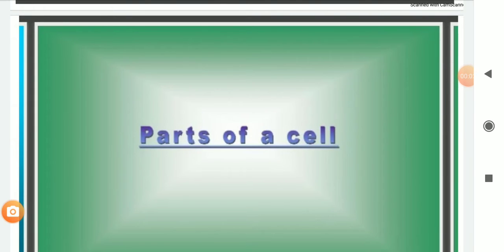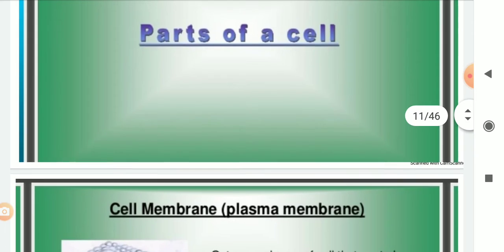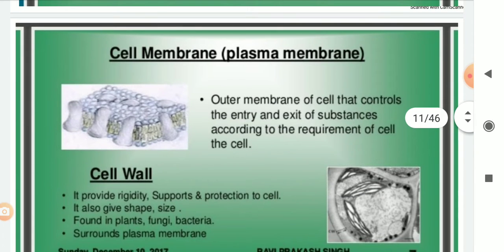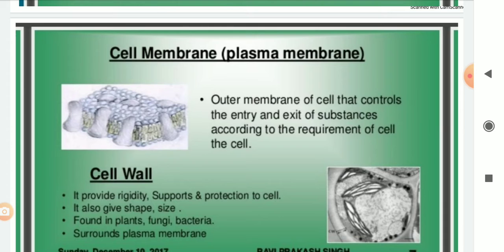The next part of the lesson is parts of cells. The outer membrane present in the cell is called the cell membrane or plasma membrane. This membrane controls the entry and exit of substances according to the requirement of the cell. It provides protection, separates the cell from the surrounding, provides shape to the cell, and allows water, minerals, and some necessary substances to pass through it.